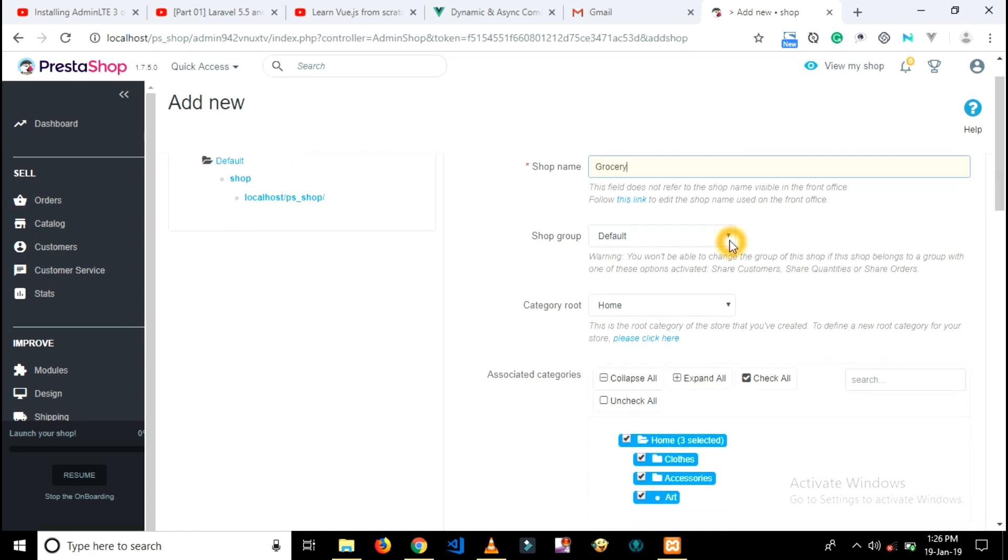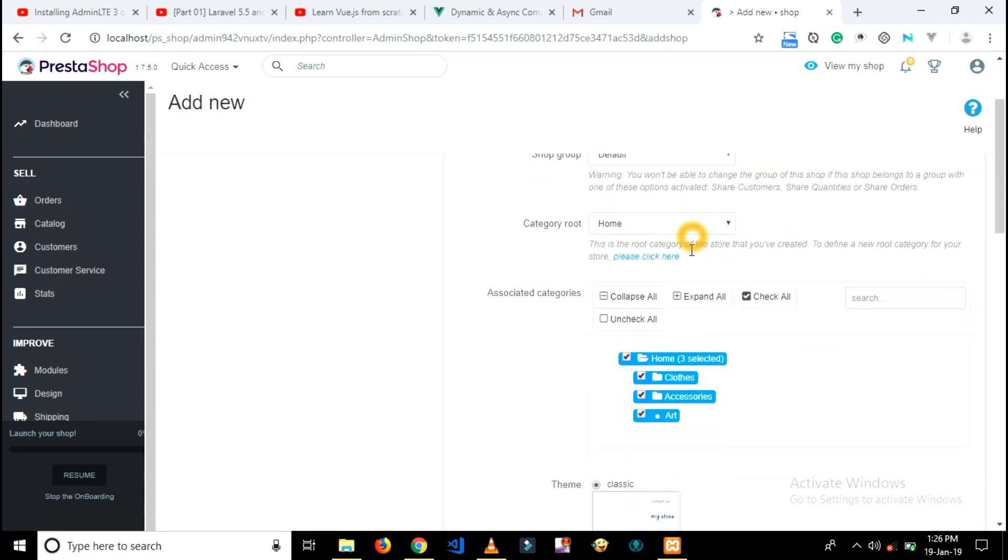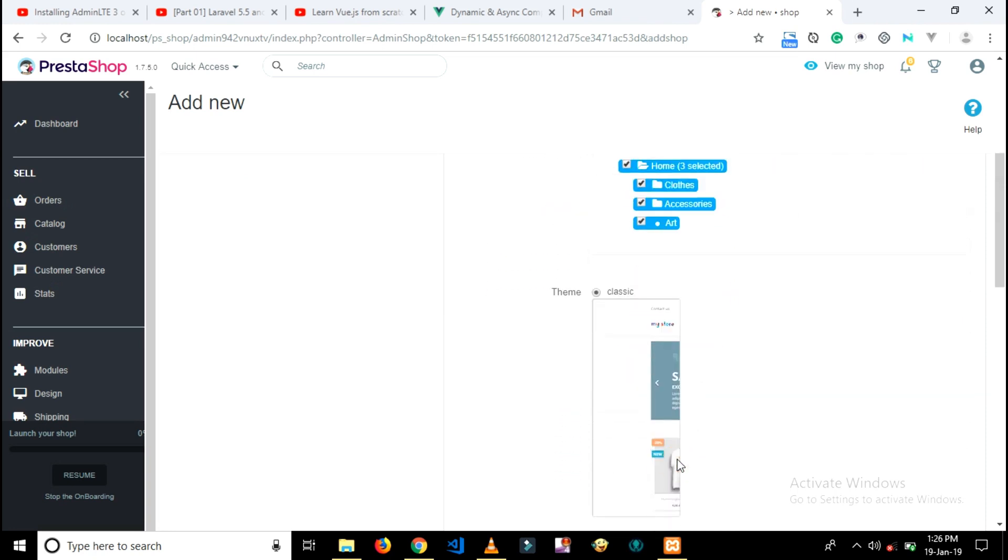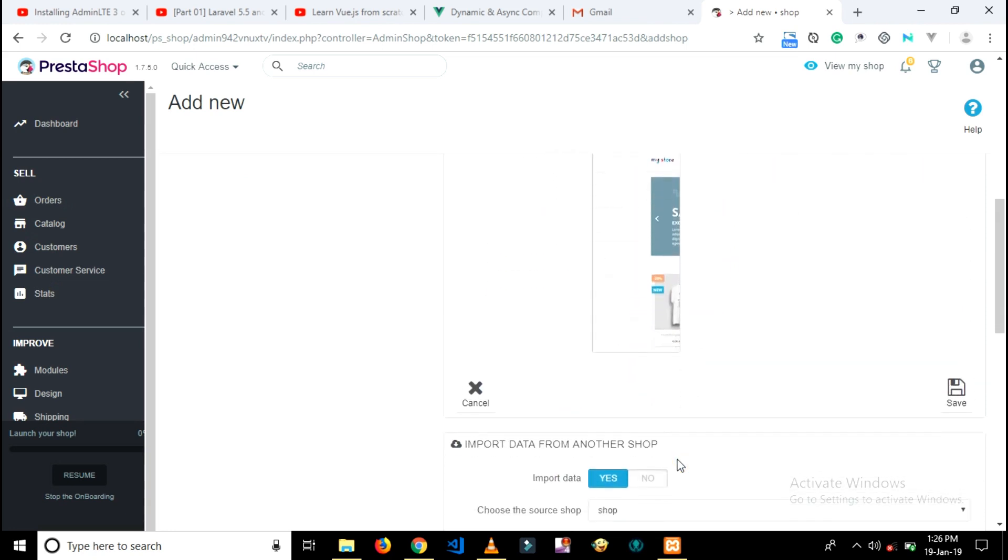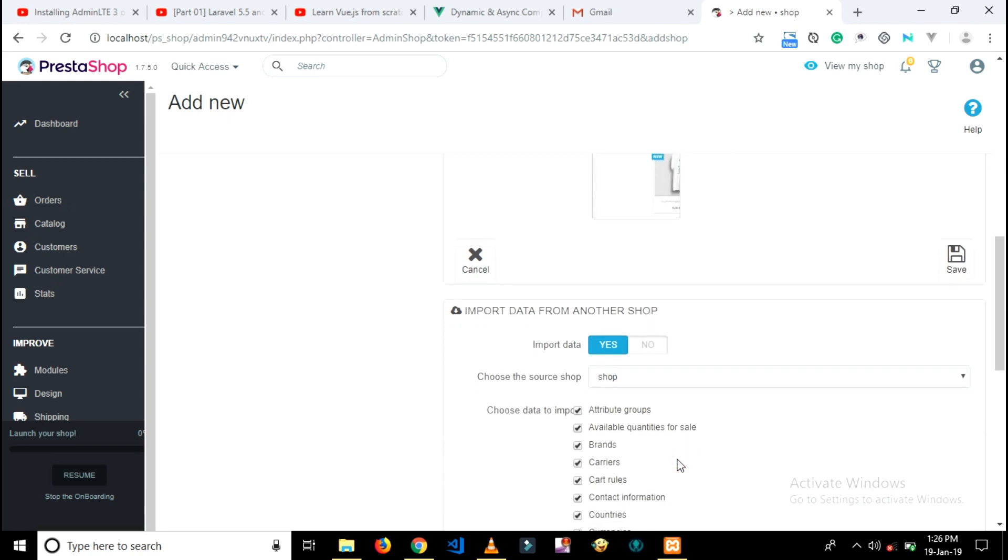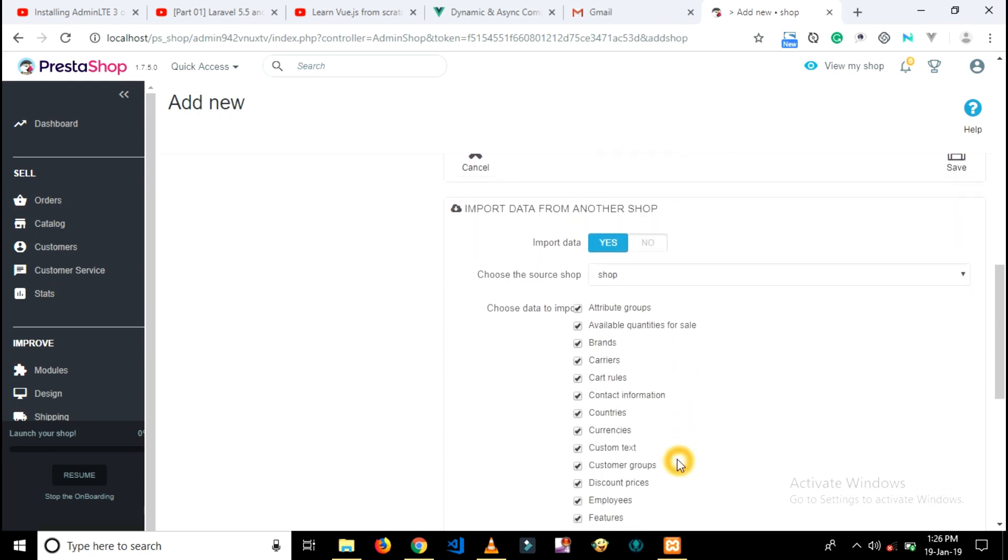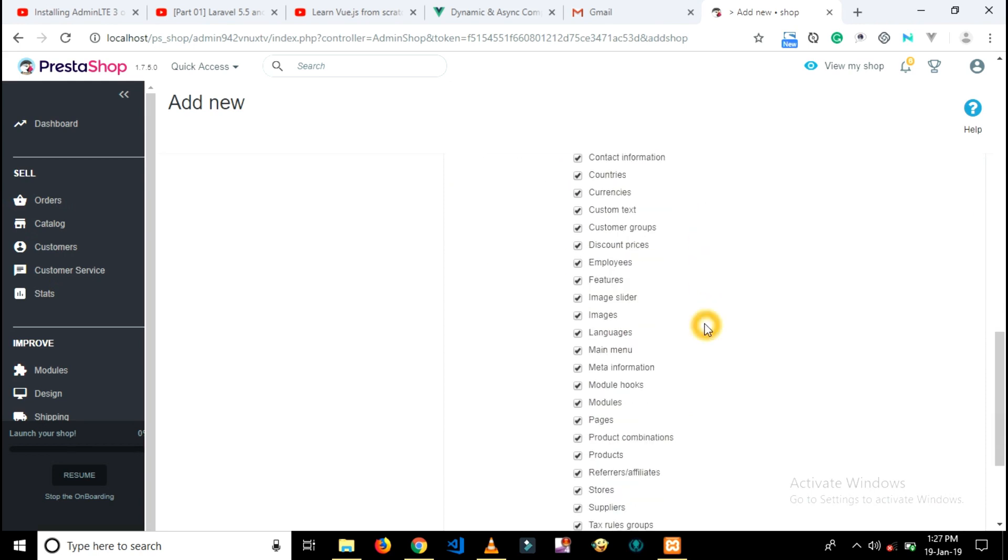Type your shop name - my shop is grocery. Scroll down the page. Here are some settings which are not necessary to modify. You can select what data you want to copy to your new shop.